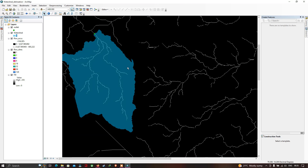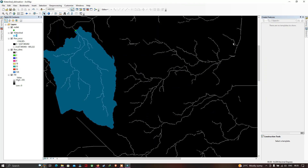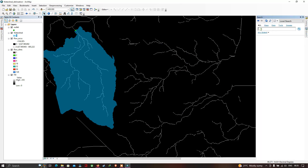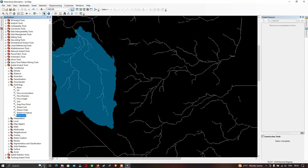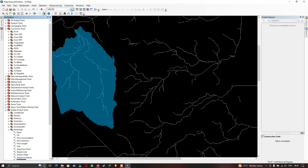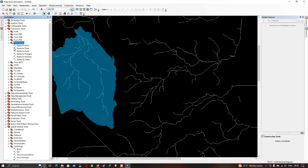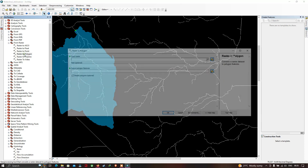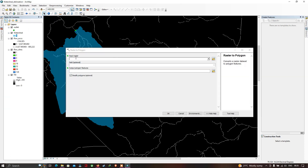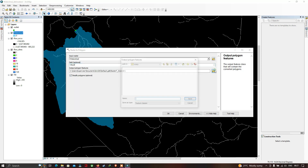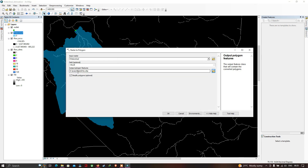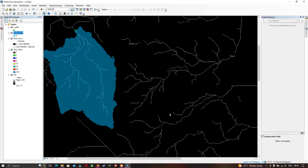To convert the raster watershed to a polygon, search for 'Raster to Polygon' or go to ArcToolbox > Conversion Tools > From Raster > Raster to Polygon. Input the watershed raster, choose the output shapefile location, and click OK. The watershed has now been converted to a polygon.